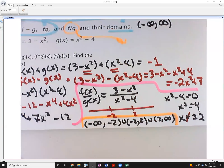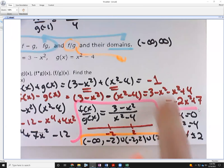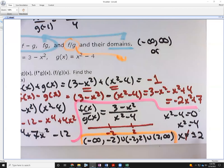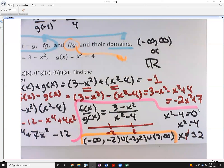Mostly this section is about notation. One thing to keep in mind: polynomials always have a domain of (−∞, ∞), sometimes written as ℝ — all real numbers. Any comments or thoughts on example B?